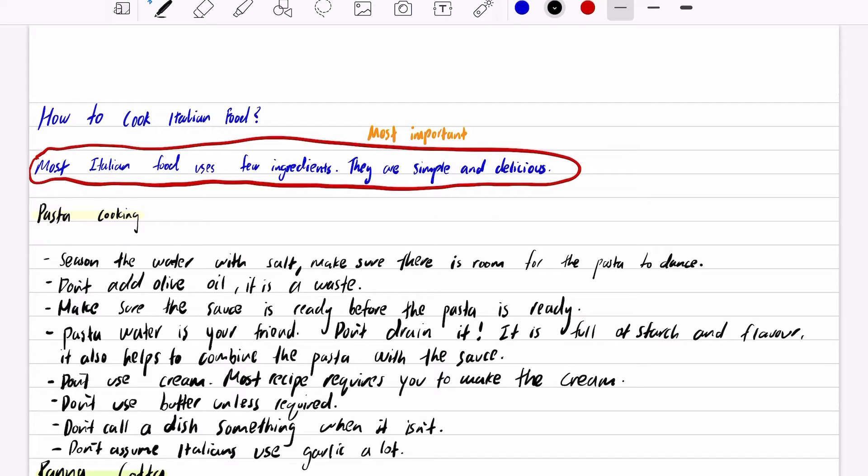Make sure there is room for the pasta to dance, so you want a reasonable amount of water. That being said, use a pot to cook your pasta, not a saucepan.